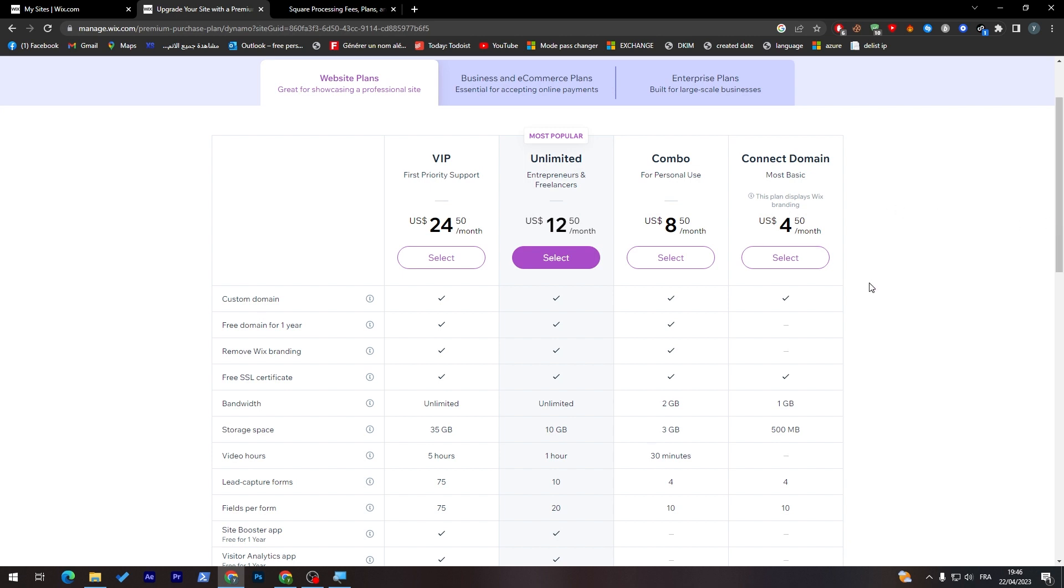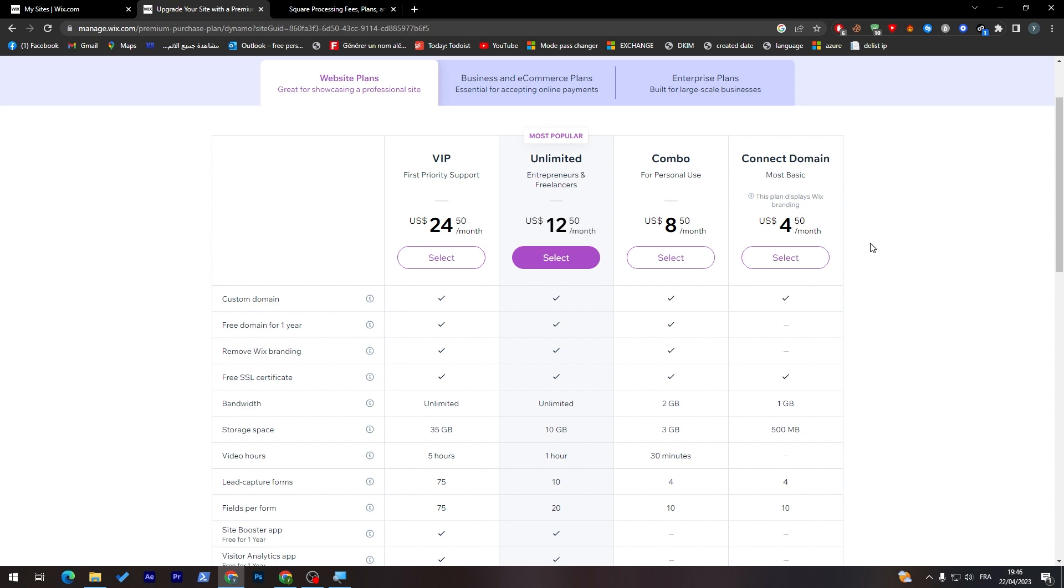This one will give you a custom domain, remove Wix branding - you don't really have it. Free domain for one year, you don't really have it, but you'll get a free SSL certificate. In case you had your own domain, you bought it from another hosting and you got it through here, connected it,